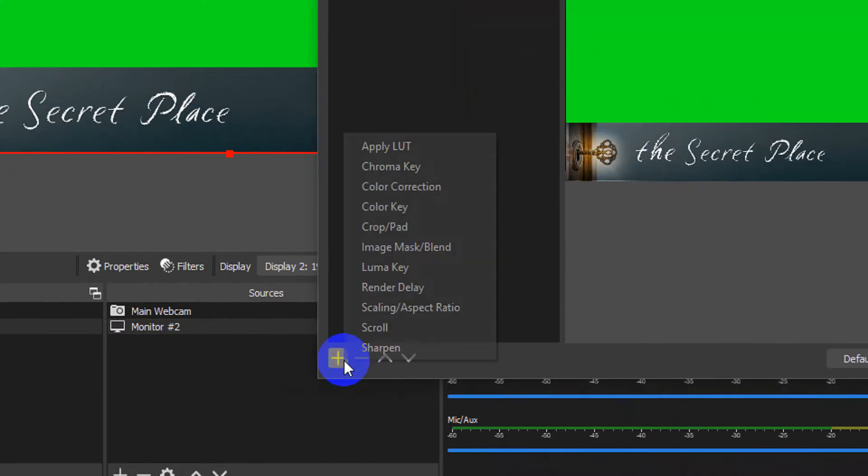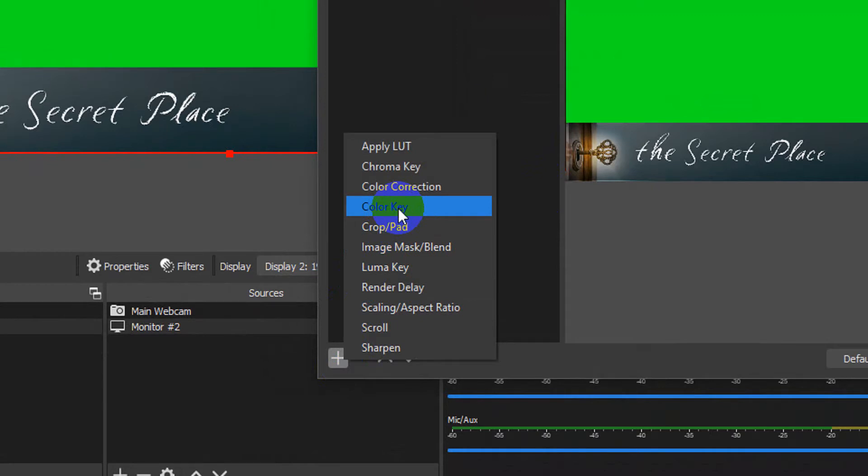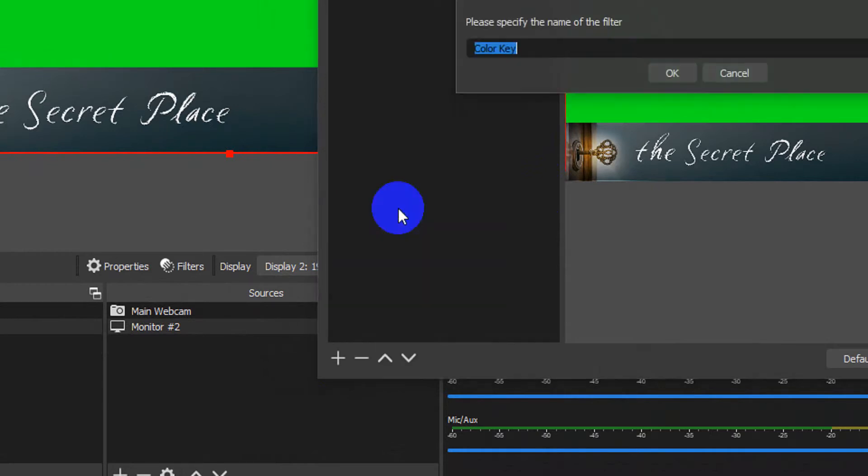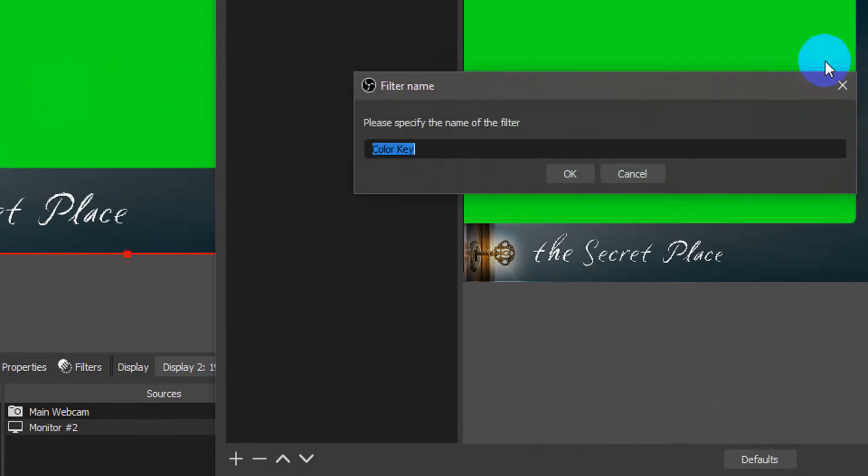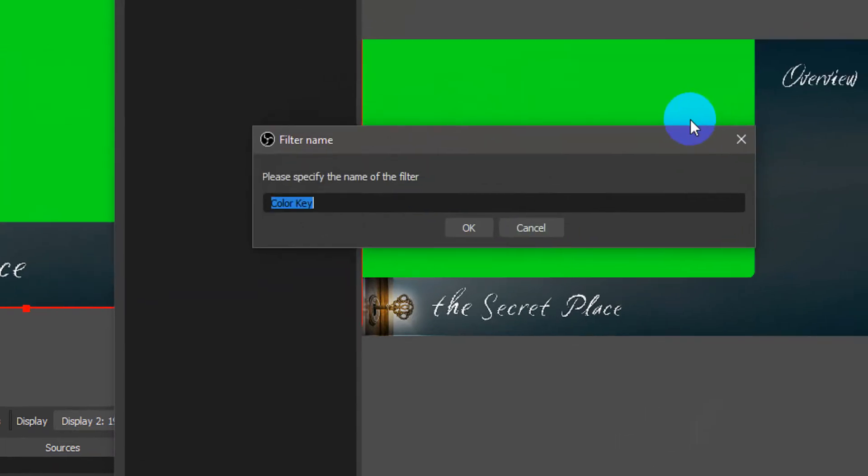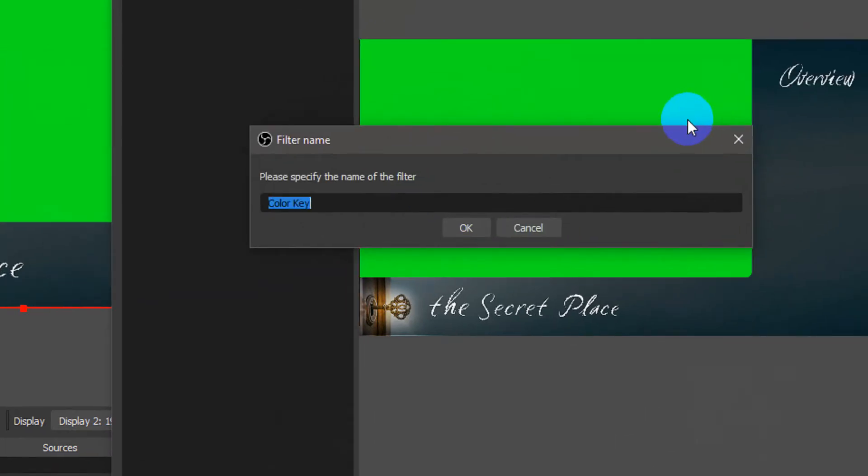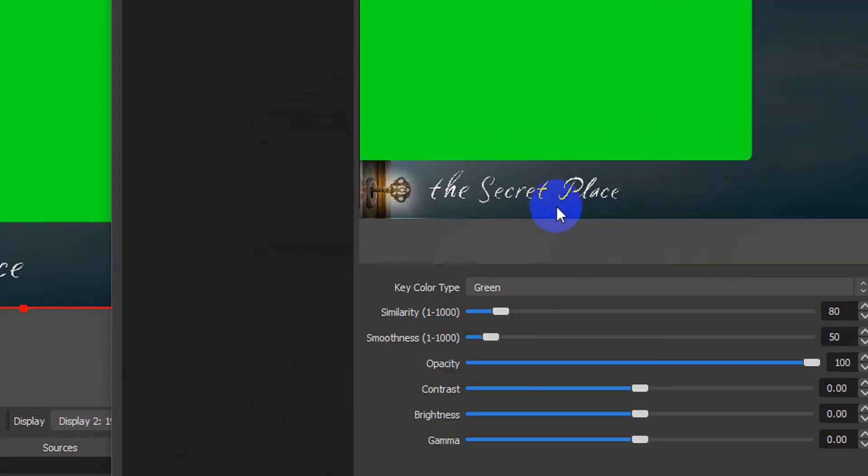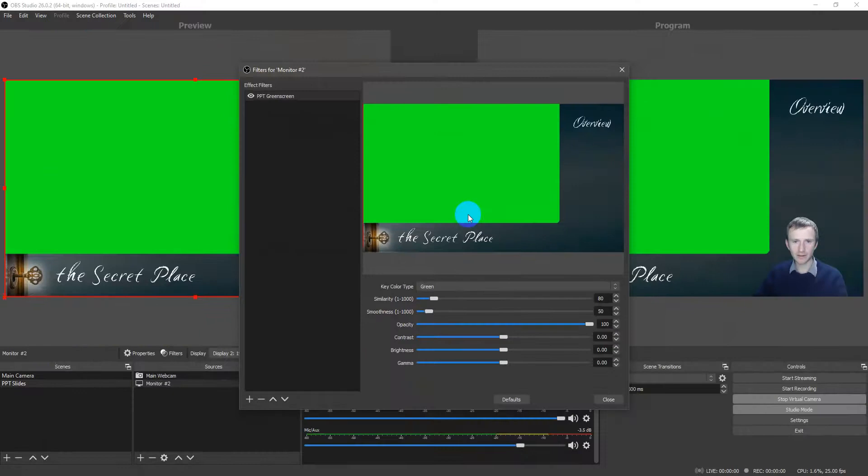They're sort of pretty similar. But colour key, in this case, is very suitable. And just call this PowerPoint green screen.